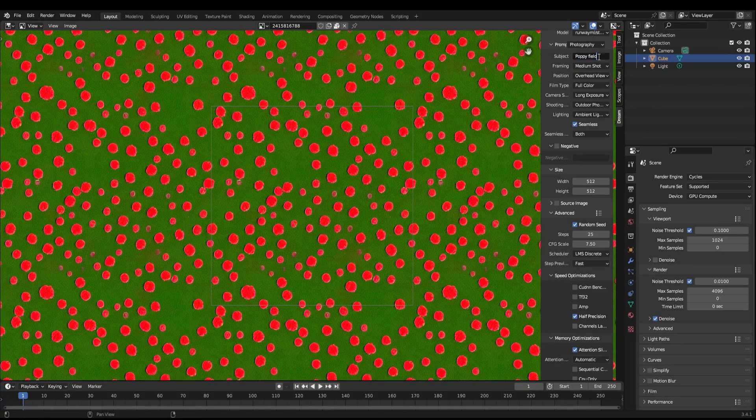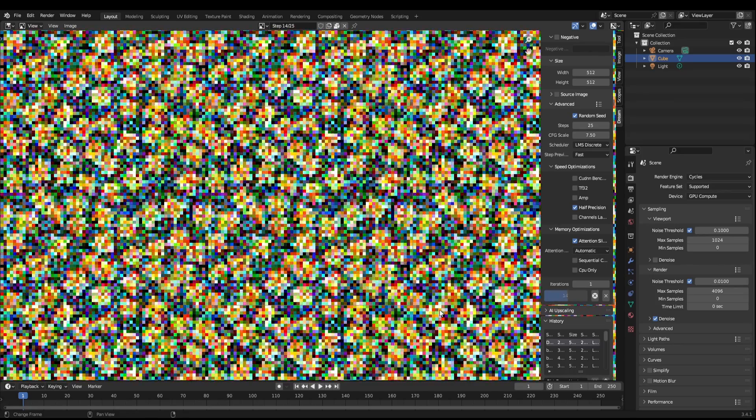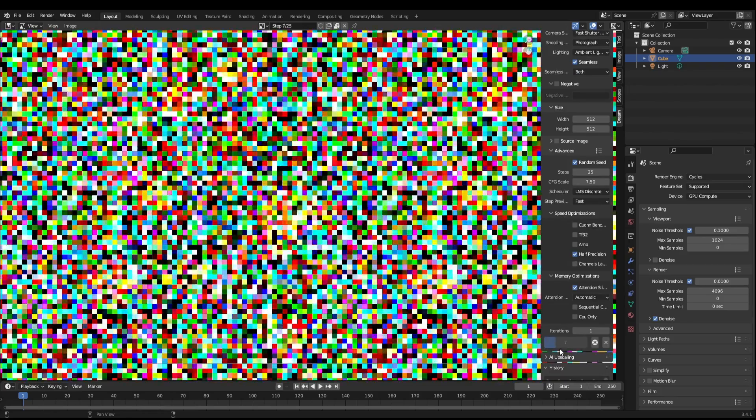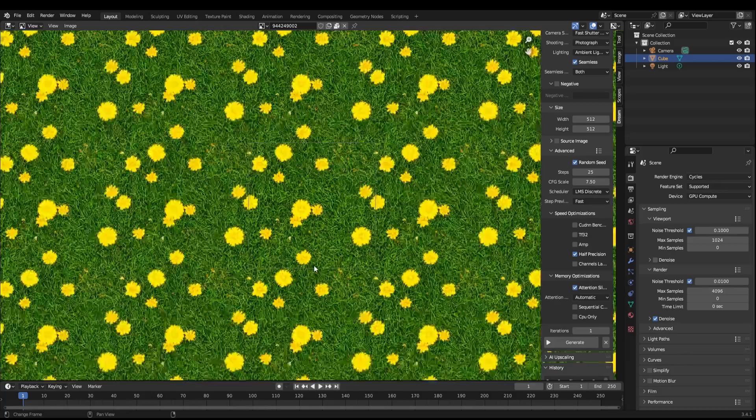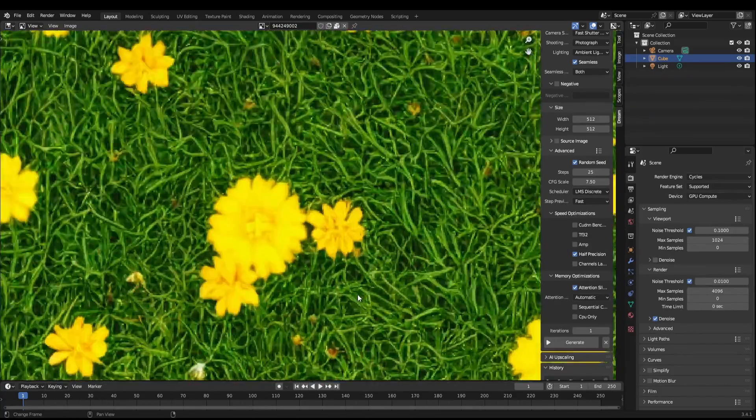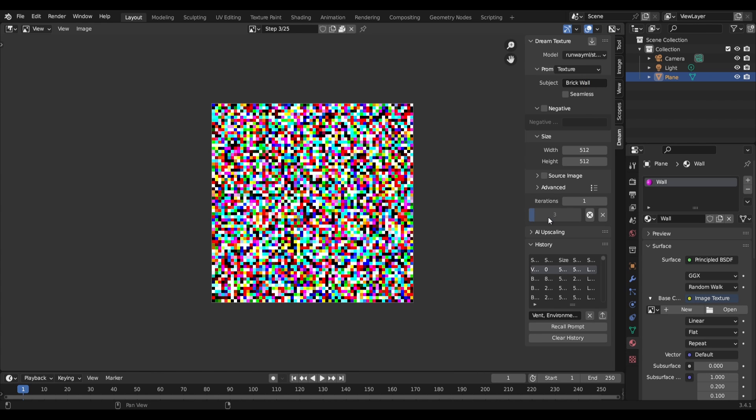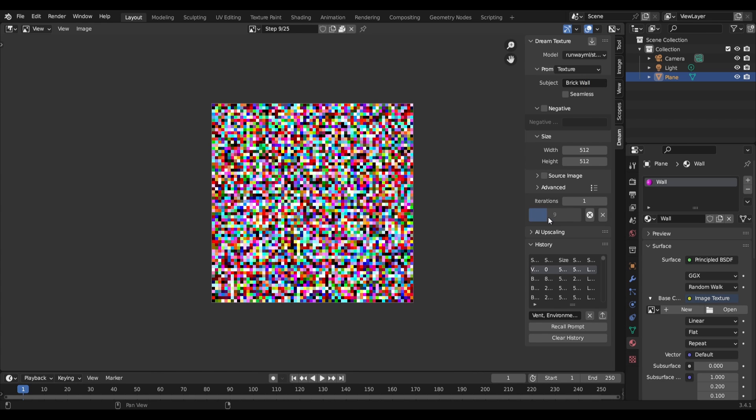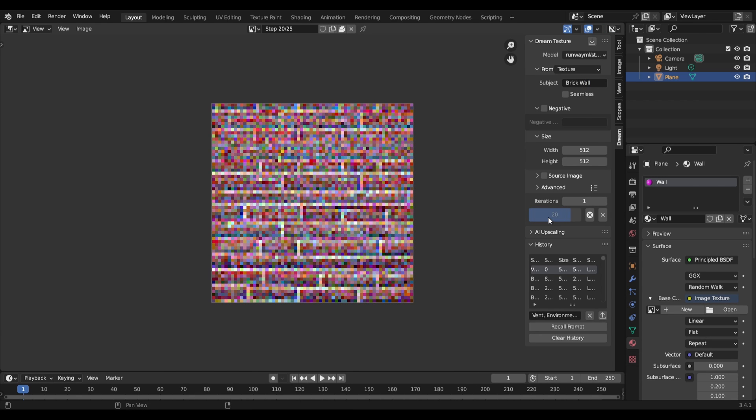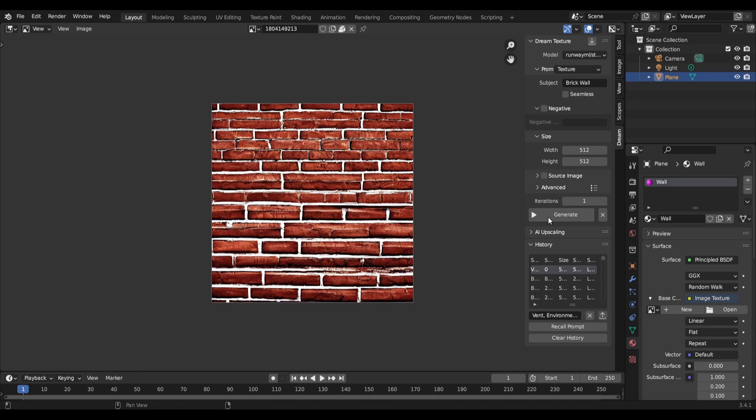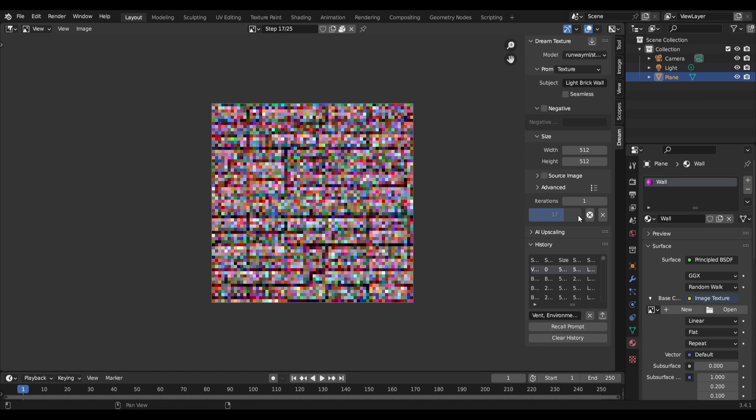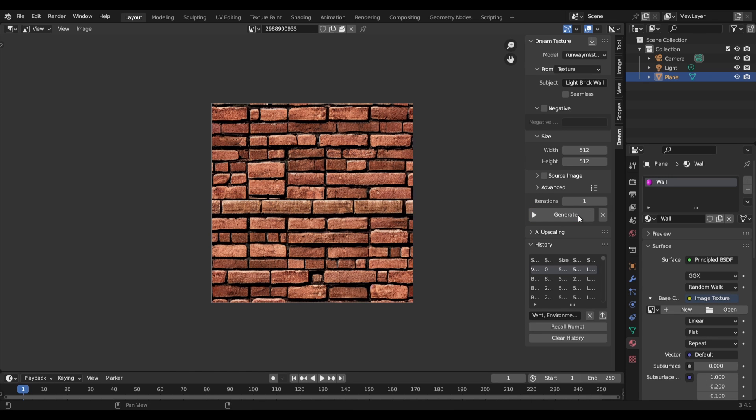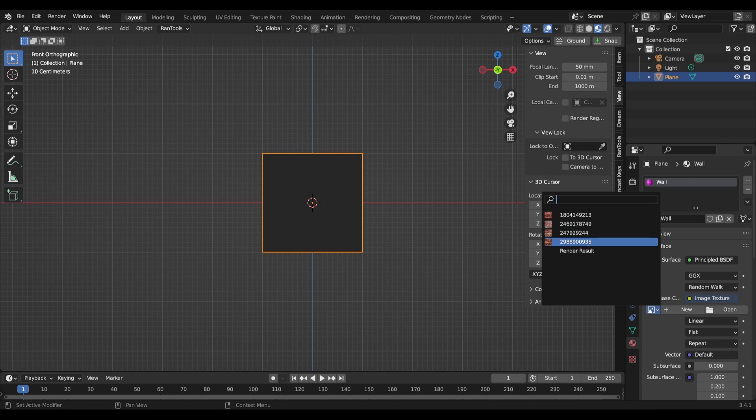Dream Textures can create pretty much anything you can imagine, to a certain degree. This is probably the most basic functionality of the plugin. So, for example, if you wanted to create a texture of a brick wall, you'd just type brick wall and hit generate. You might need to hit generate a few times to get the look you're aiming for, and you might need to tweak the prompt a little just to get the image just right, but once you've got the image just right, then you're free to apply it to your materials.